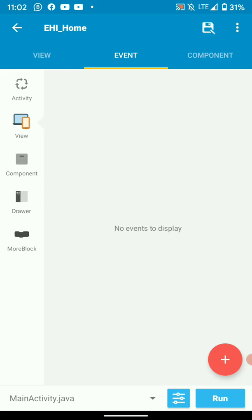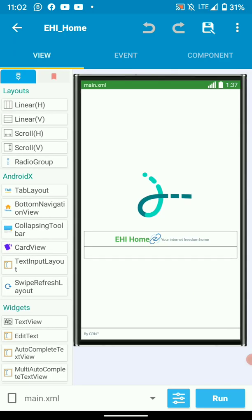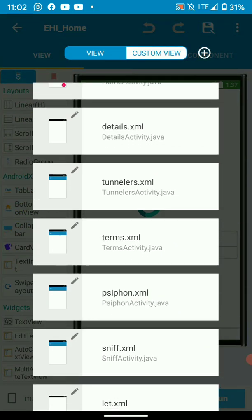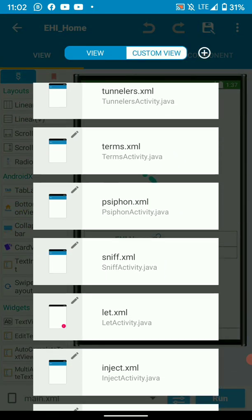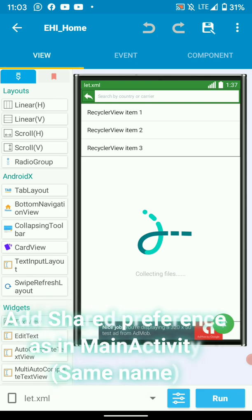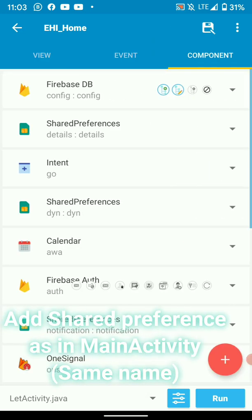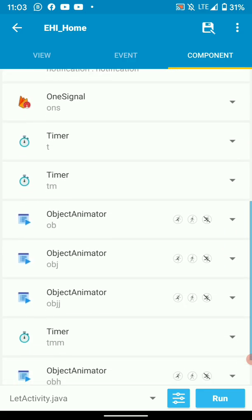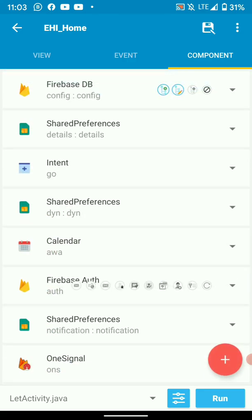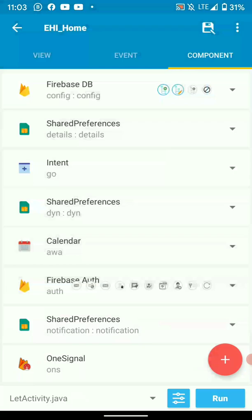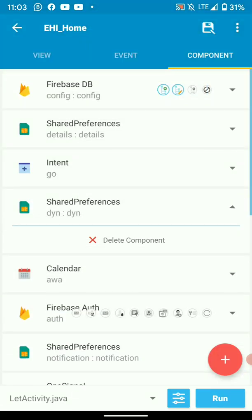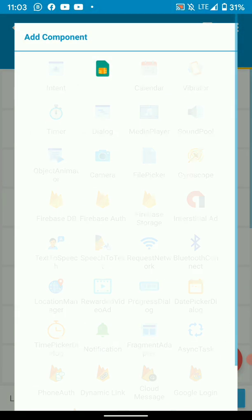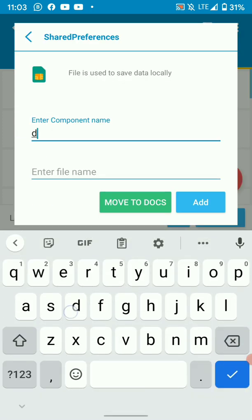We're done with setup on MainActivity. Now we go to the page where we receive the dynamic link. Add the shared preference we added earlier in MainActivity. It should be the same name. So the shared preference we added in MainActivity was DYN, so create a shared preference named DYN or anything that you used in MainActivity.